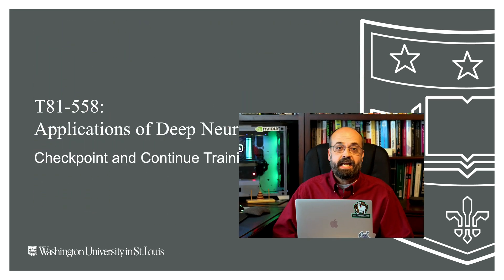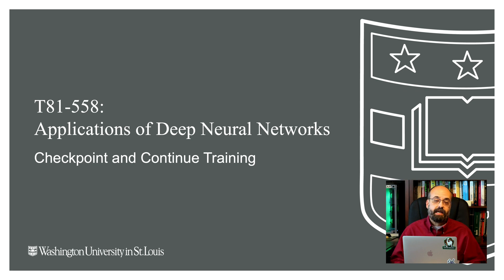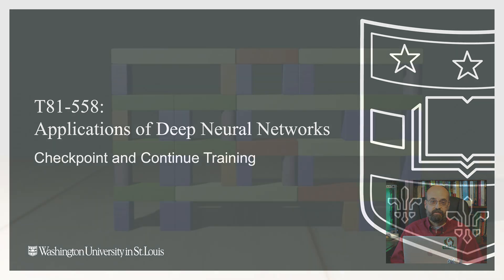Hi, this is Jeff Heaton. Welcome to Applications of Deep Neural Networks with Washington University. In this presentation, I'm going to show you how to checkpoint and continue a model in Keras.